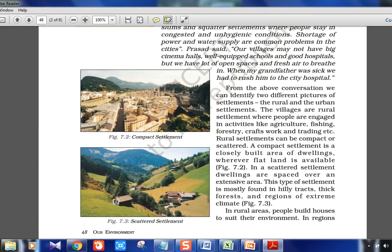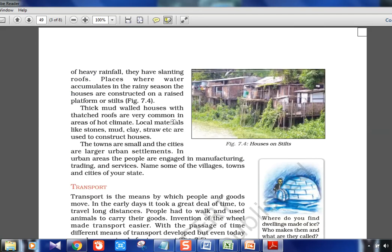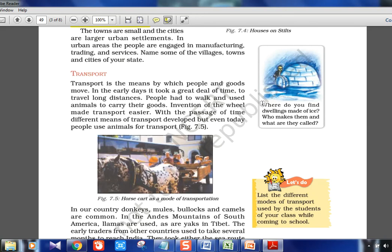Compact settlements and scattered settlements are different types. In Jammu and Kashmir the settlement is scattered, while in Chandigarh it is more planned and compact. Rural settlements involve agriculture, fishing, forestry, and craft work. In regions of heavy rainfall, houses are built on raised platforms due to flooding. Thick mud wall houses with thatched roofs are common in hot climates using local materials like stone, mud, clay, and straw. In colder regions, igloos are found.